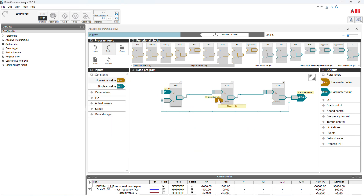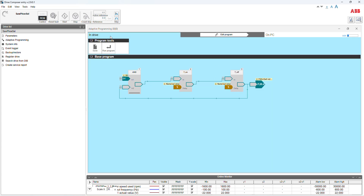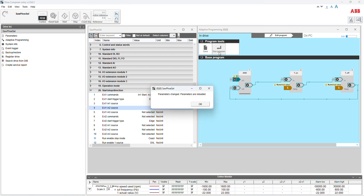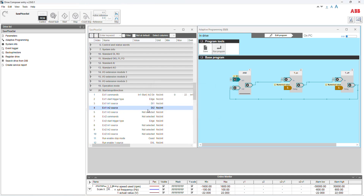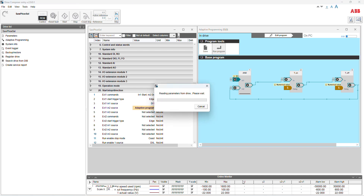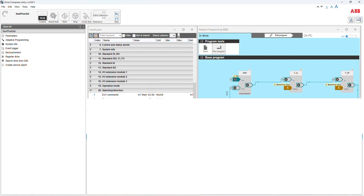The delay time: first timer I'm putting five seconds, and the other one I will also put five seconds. Now we can download to the drive. Before I run, I will show you the difference — you can see here DI2. When the adaptive program runs, it will automatically change. After parameter reload, you can see DI2 is now set to the adaptive program. Now it's already changed, so we monitor and test the function.